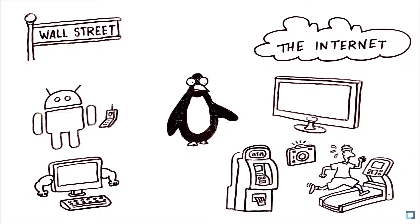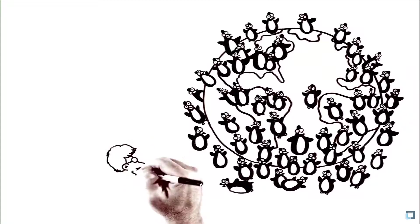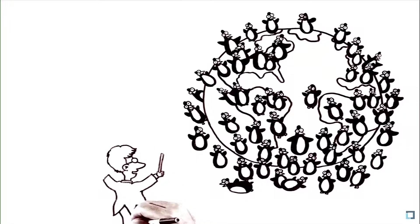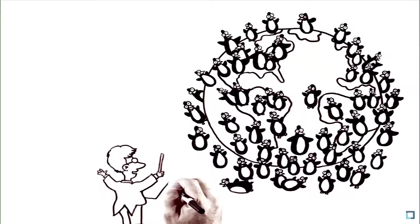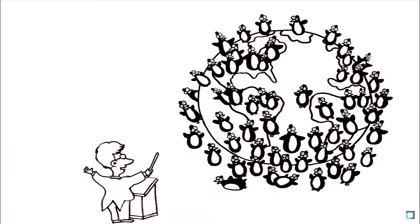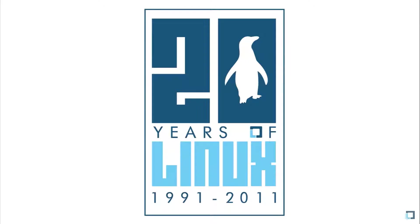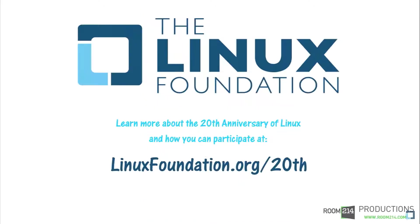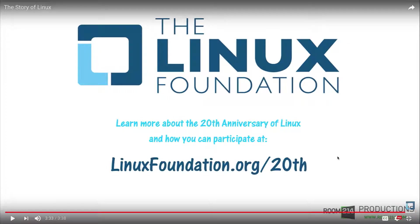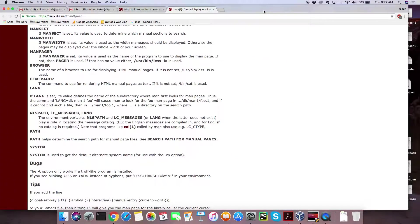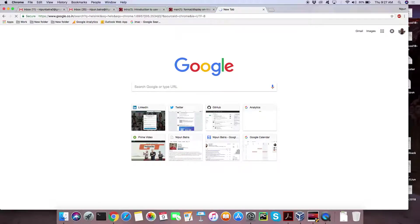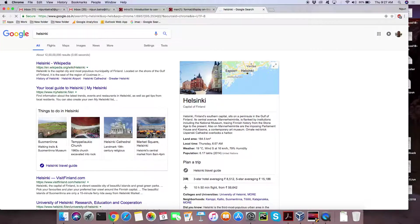And the Helsinki-based programmer who started it all? He orchestrates this worldwide army of developers from his home office in Portland, Oregon, as a fellow at the Linux Foundation. As we celebrate 20 years of Linux, we can all see ourselves in its story. Thank you for being a part of its first 20 years. Does anyone know where Helsinki is? Which country is Helsinki? I think it's Finland. Yeah, it's in Finland.